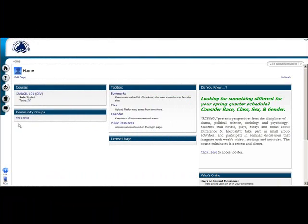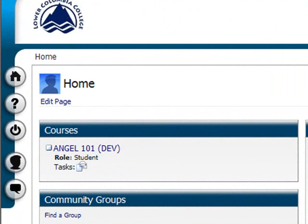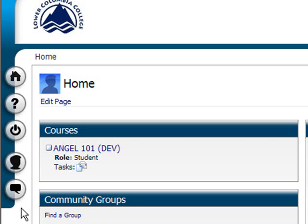Your personal homepage features a set of navigation buttons located in the power strip along the left edge of the screen. These icons are always available on your personal homepage and whenever you are working in a course or group.